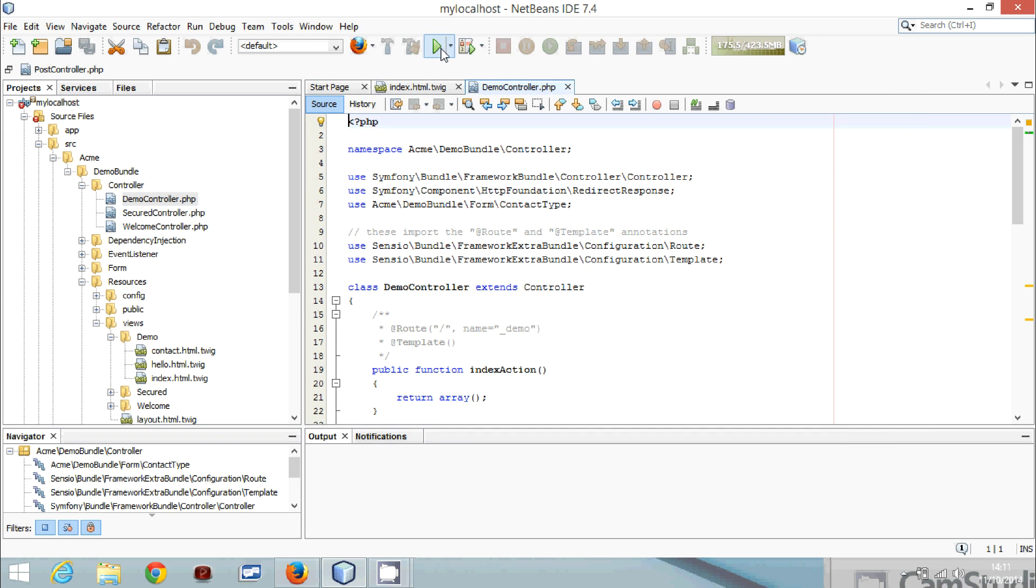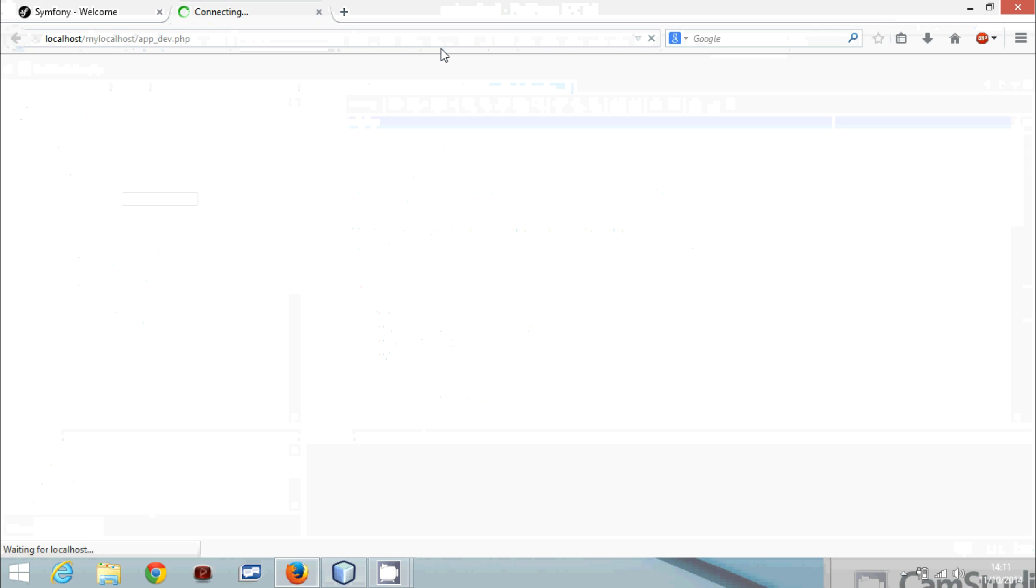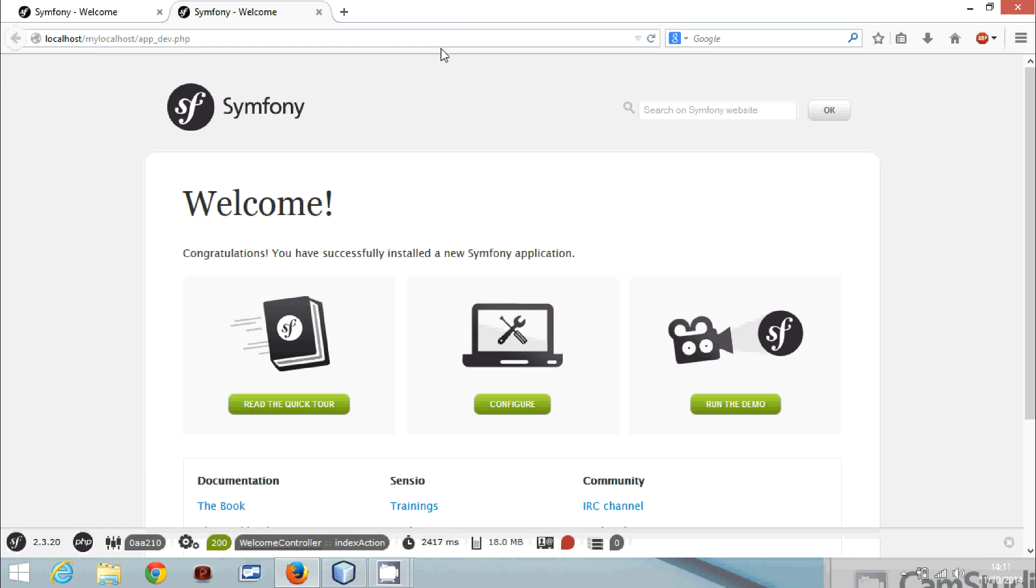Now if you click, now here you go. Congratulations, you have successfully installed a new Symfony application. This is the start.